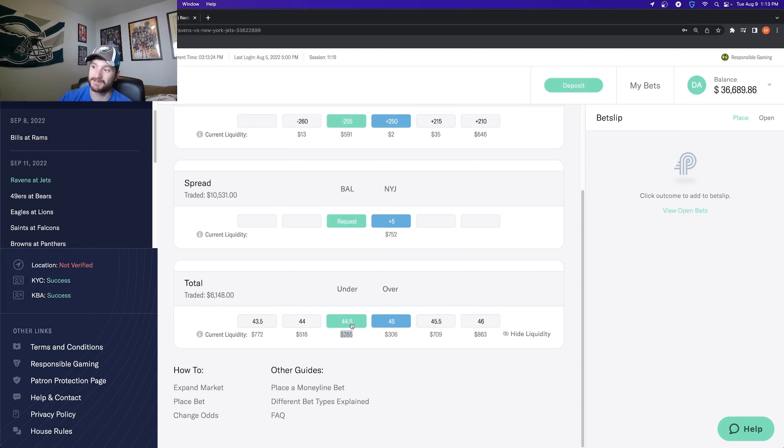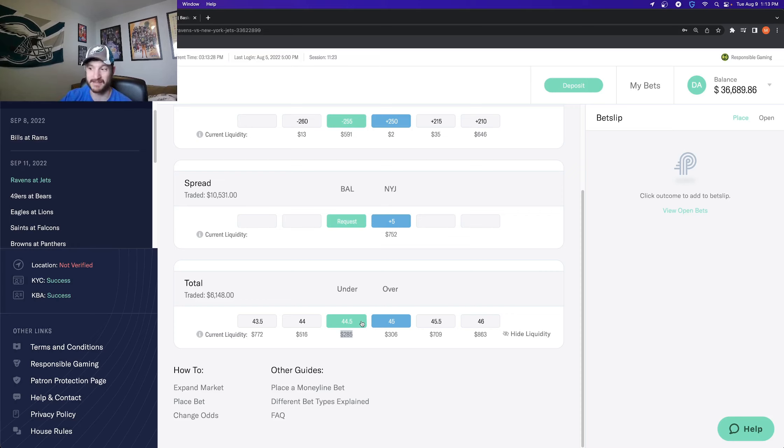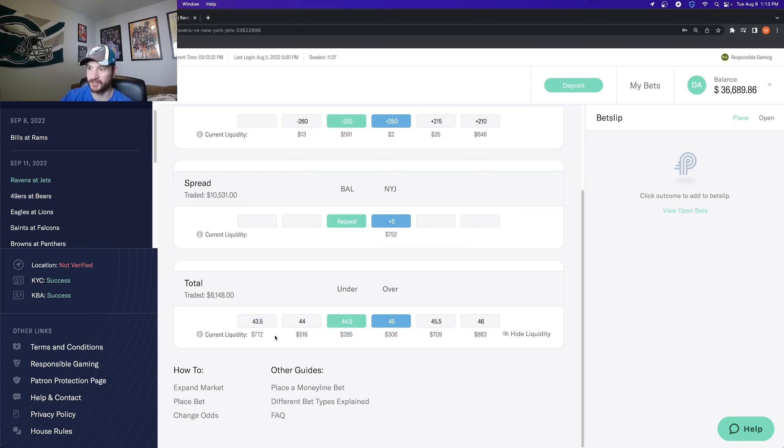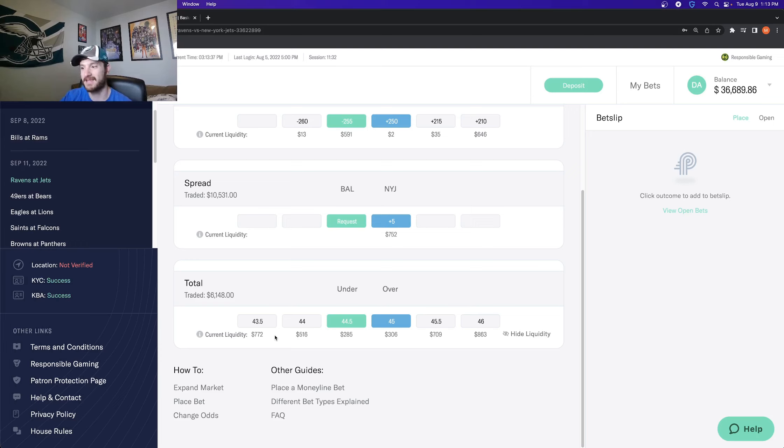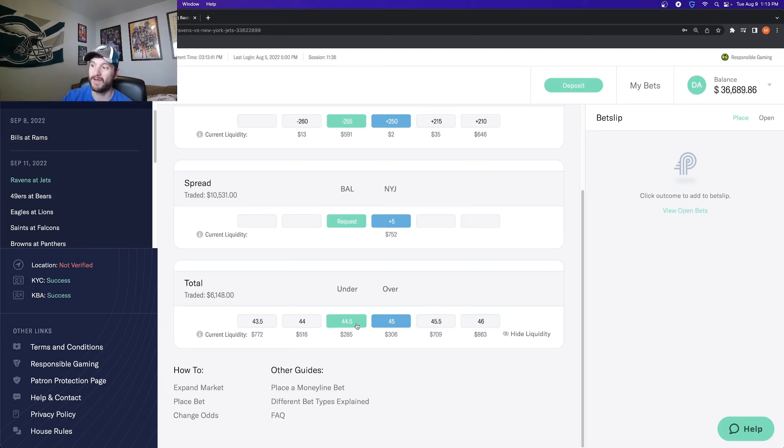If I tried to place a different one, like under 45, under 55, something like that, that would be unmatched. But the amount you see here under current liquidity, that is how much you can place and it is guaranteed to be fully matched, which means that is how much is outstanding on the other side of it. So basically how many people have the over 45 and a half.